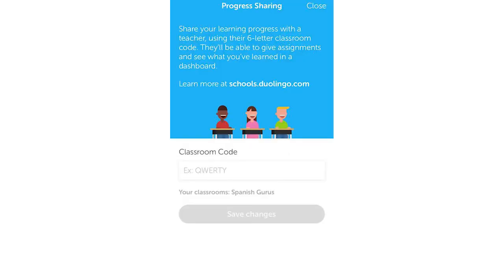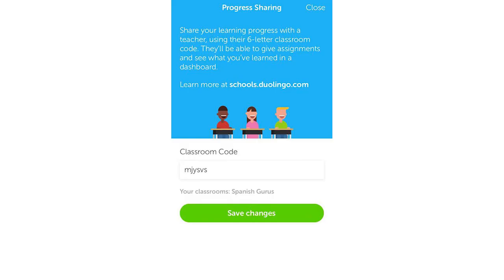So that progress sharing button you want to click on there. Then it's going to say progress sharing and you're going to have to put in your classroom code. If you do have a classroom code already you can type it in, or you can also send an email for this. If you know what classroom code you have, you just want to go ahead and type it in. If not, you can look up different types of classroom codes online for different languages etc. But I'm going to type in one of these codes right here just for an example.